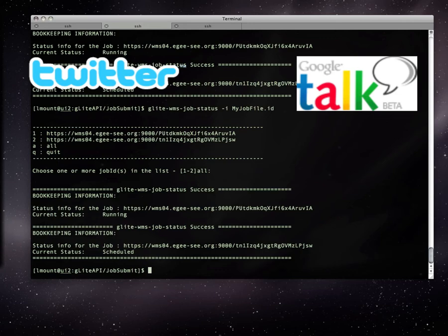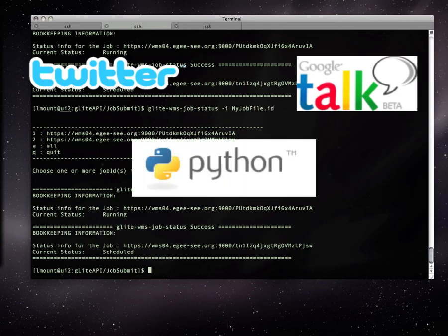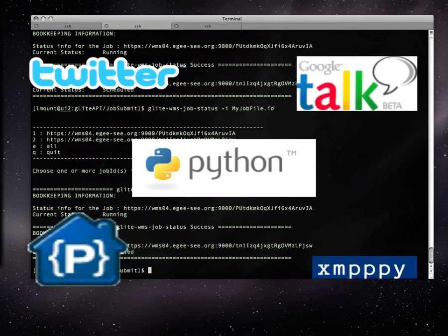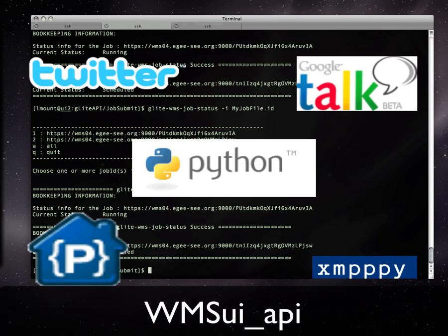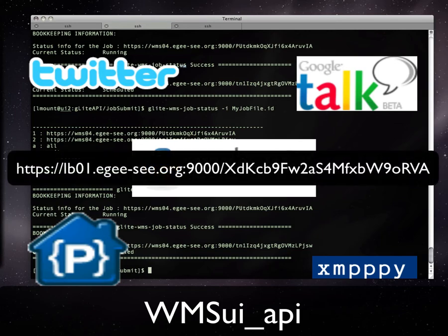This project, as difficult as it may seem due to the availability of the APIs, can be implemented quickly. The implementation was done in Python, which has available all the necessary libraries. XMPPy was utilized to contact GTOC while Python Twitter was used for Twitter. WMSUI API stands between Python and the Workload Management System. It will provide the job status when given a JobID.